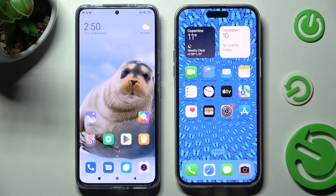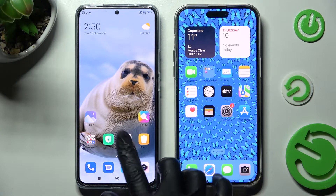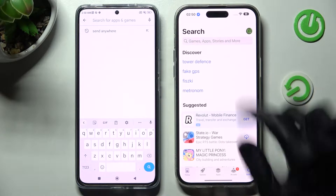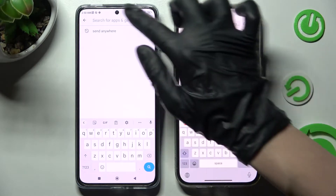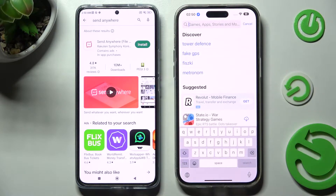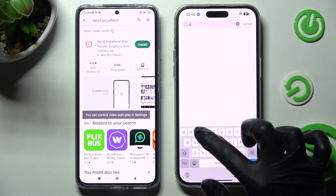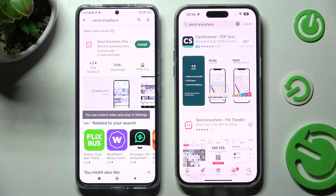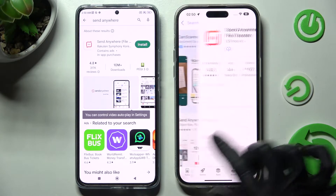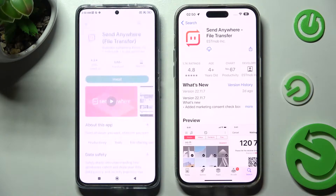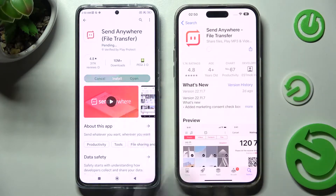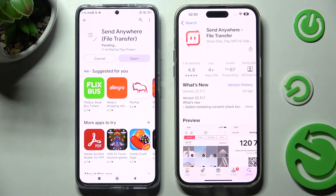First of all, open Play Store on an Android and App Store on iPhone. Then click on the search bar and type in Send Anywhere. Finally, you can download this free app from this developer and when it's ready, open it.